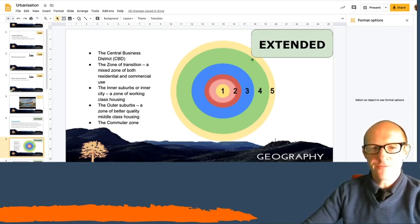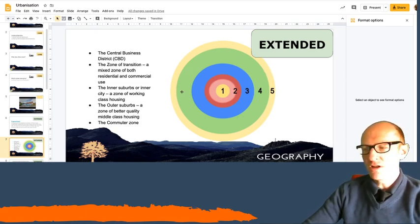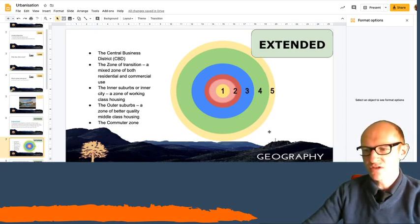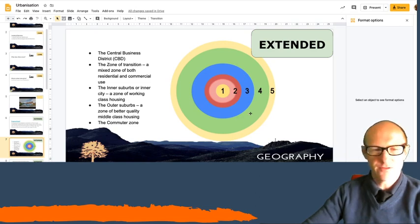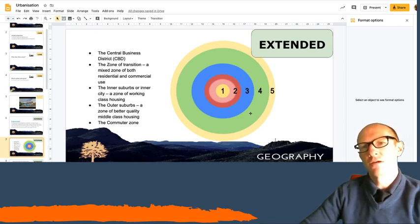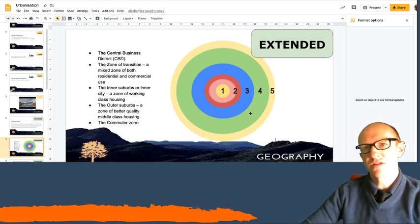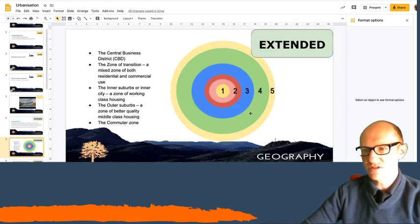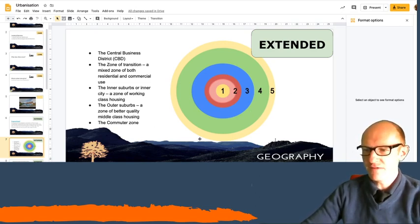And then the further you head out, the larger the houses get. So you get to the commuter zone or the far outer suburbs where you might end up with houses that are detached houses and larger. And they end up in the fifth circle.